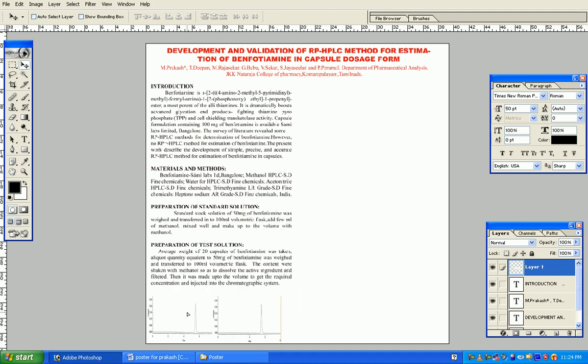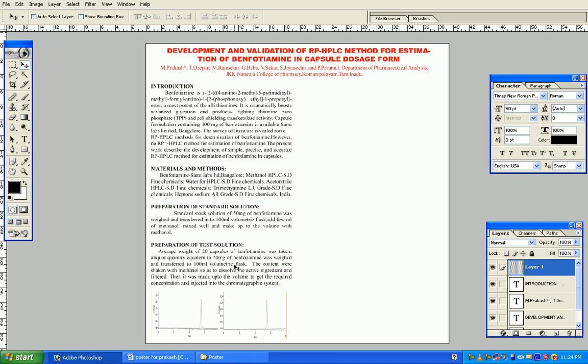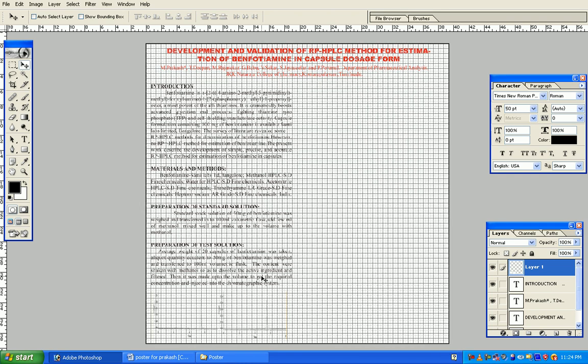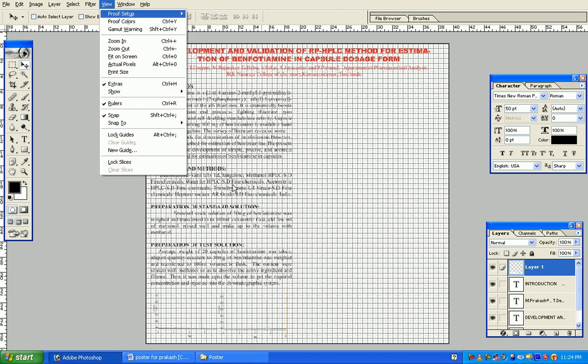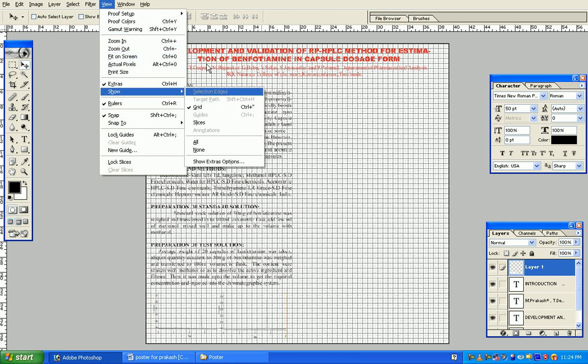To view the grid lines properly, we can press Control apostrophe, or we can select View, Show Grid.